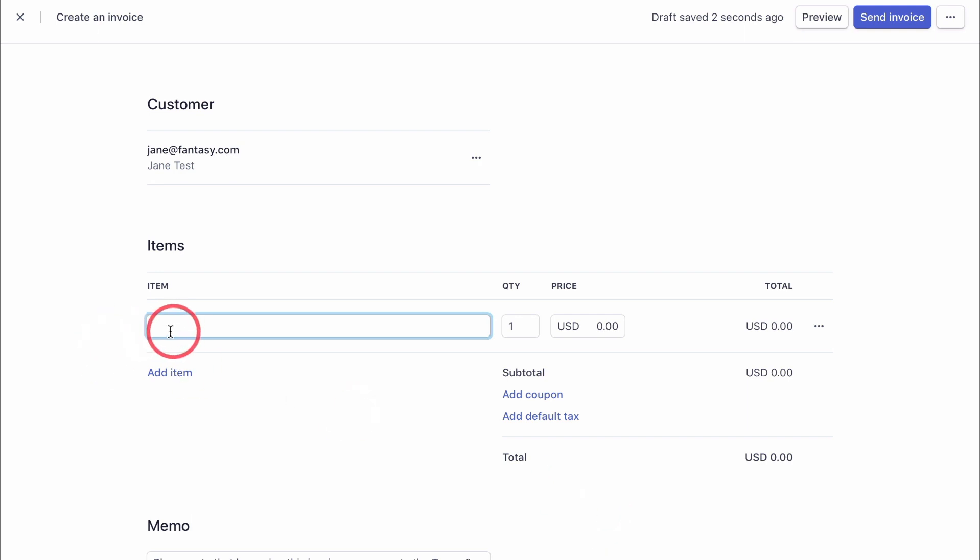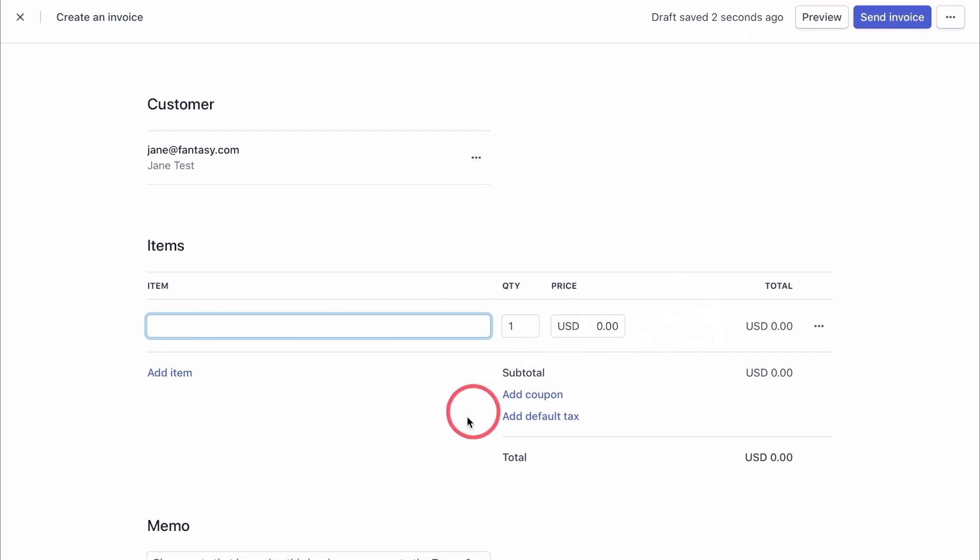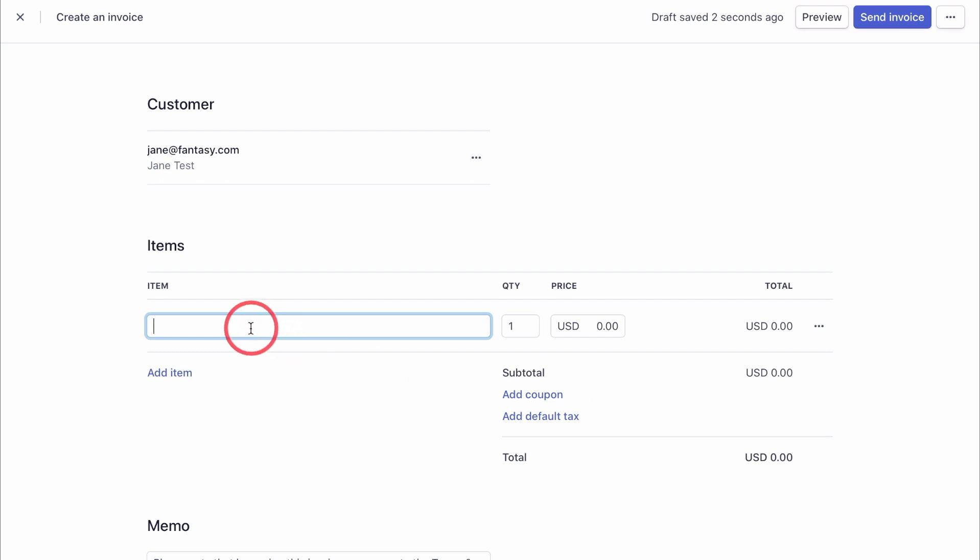Now add your item description here, the quantity, the price and apply any coupon that you have or any default tax. So let's quickly do that.